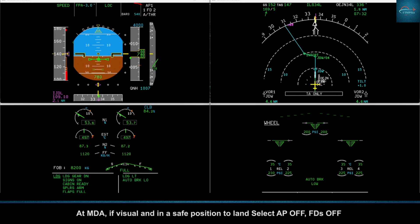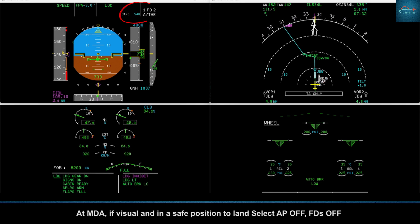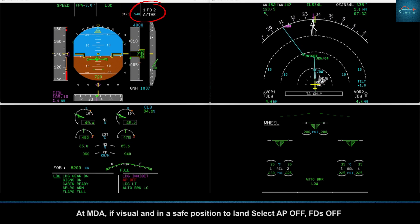Vertical guidance is controlled by the pilot flying. At MDA, if visual and in a safe position to land, select autopilot off, flight directors off.